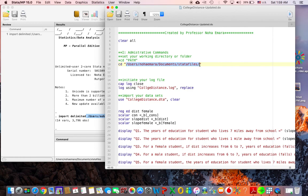This is assuming that you found the file that you have saved under a folder called 'data files', which is under the folder 'documents', which is under your username, under the big folder called 'users'.